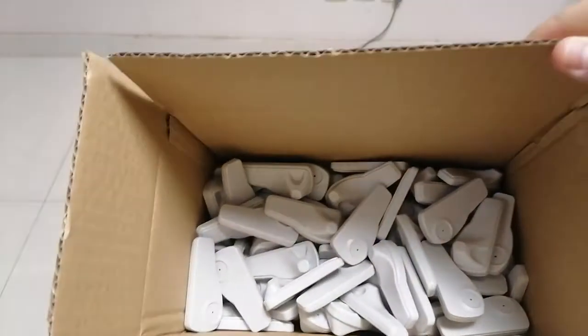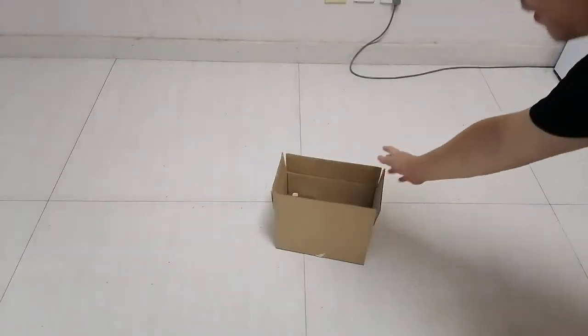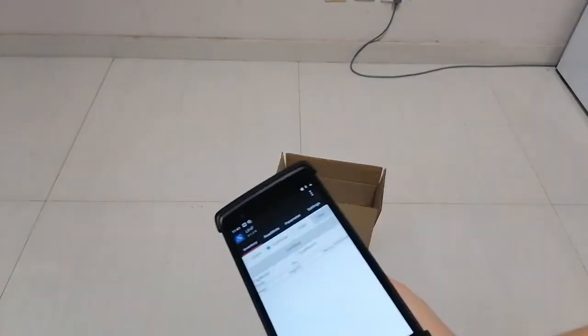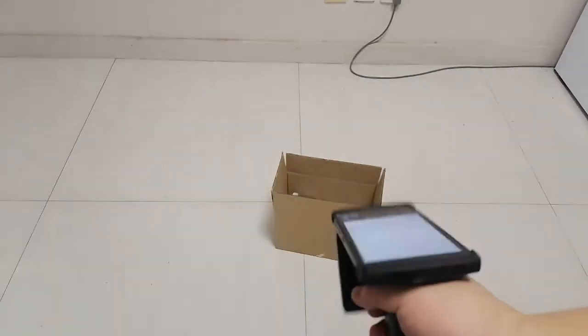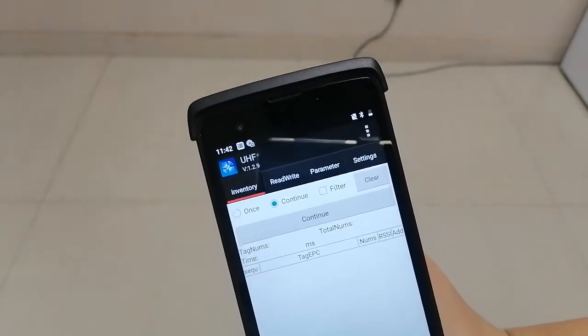So we put all the tags here, totally 100 Hartex tags. We're using this inventory model to check.